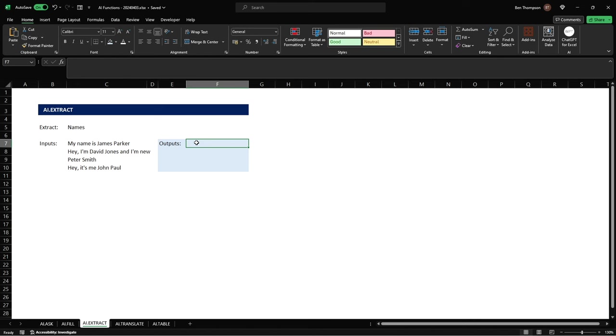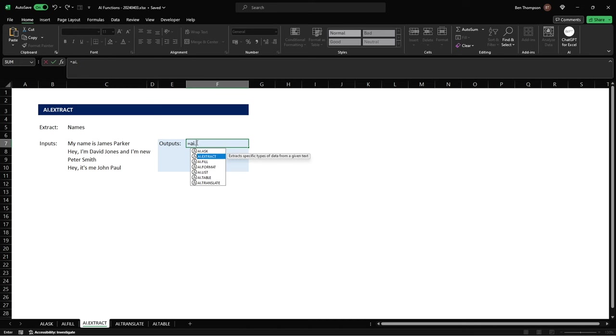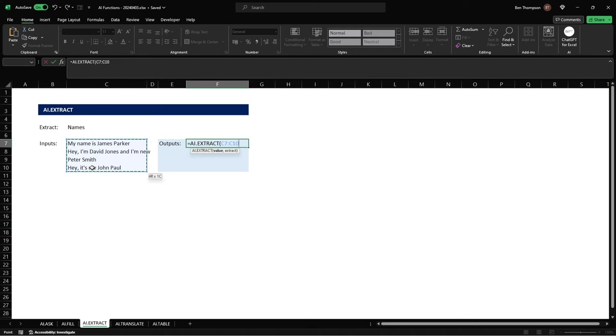But we've now got obviously there's a lot easier way to do it because our AI function recognizes what is a name and obviously what is the text that you want to drop. So really simply all we do here is go equals AI and this time we'll use the extract function and we're going to select our range so you can see we're going to select all four rows in our example.